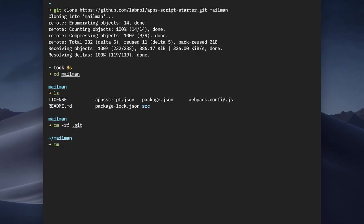The starter kit comes with sample code to help you get started. We'll however start with a blank slate and therefore we can remove the SRC folder as well. Make sure that you have Node installed on your computer.